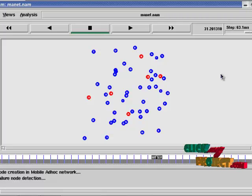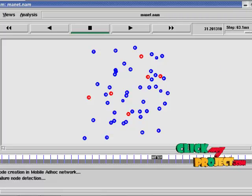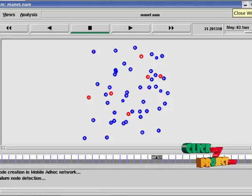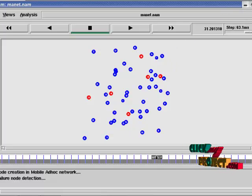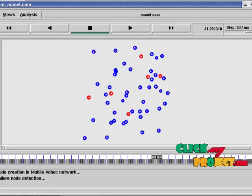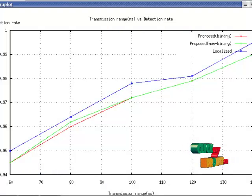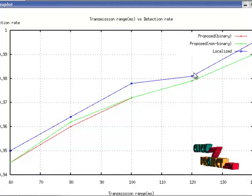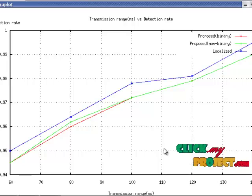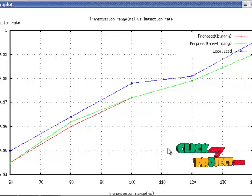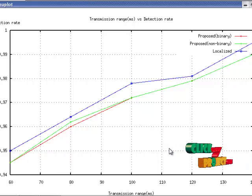The performance is evaluated by using a graph. Go to terminal. This graph shows transmission range versus detection rate.